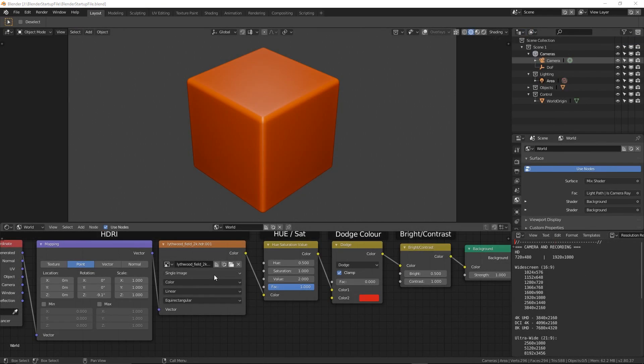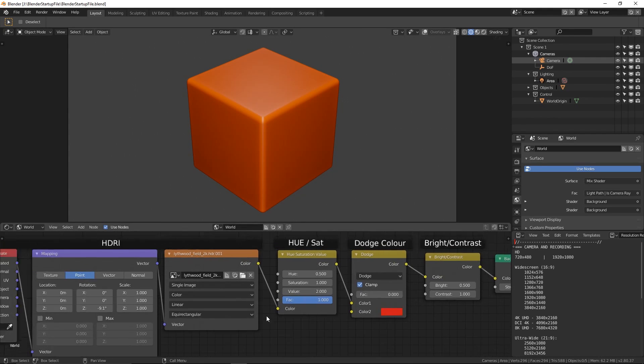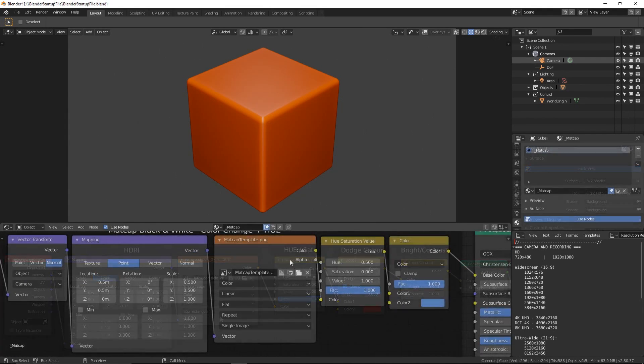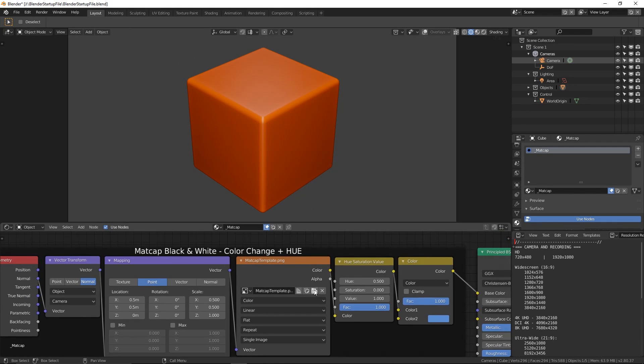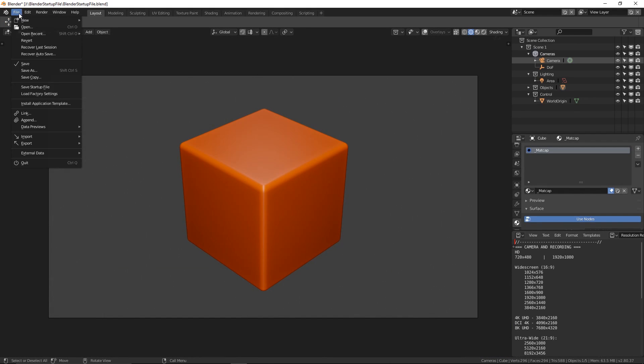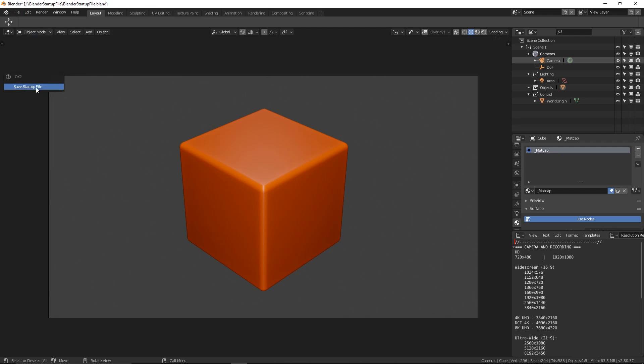Take a look around and then make any changes you need, such as adding your HDRI of preference to the world nodes or your matcap of preference to the template material. Once you are happy, go to file, save startup file and then confirm. Congratulations, you're all set up and ready to go.